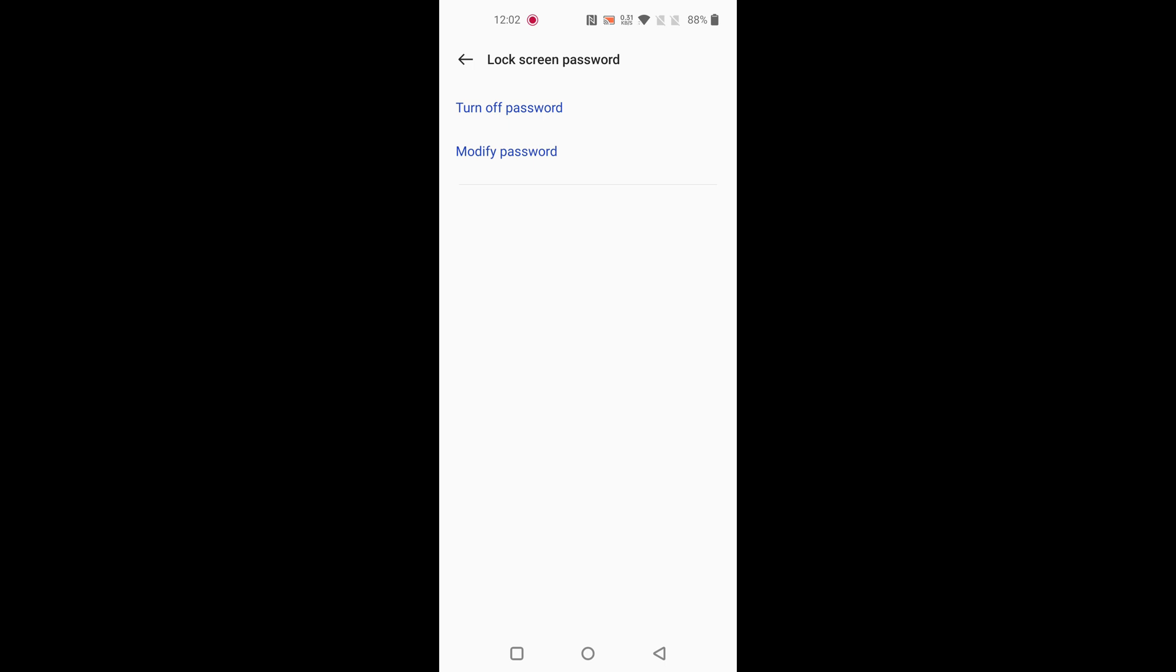Here you can see two options: turn off password if you want to unlock your phone without any security, or tap on modify password to change a password.